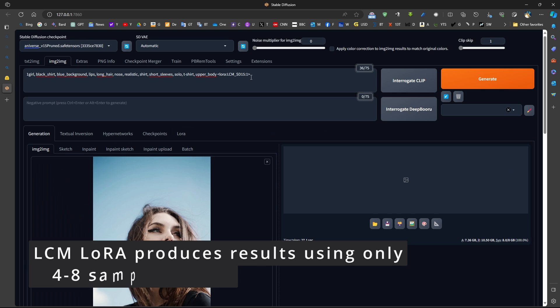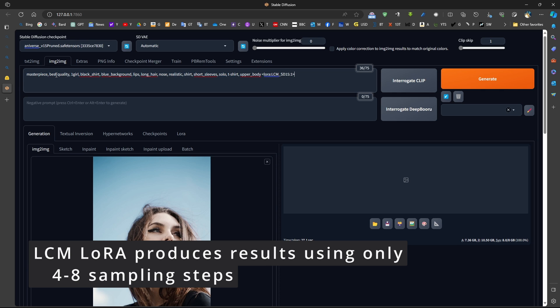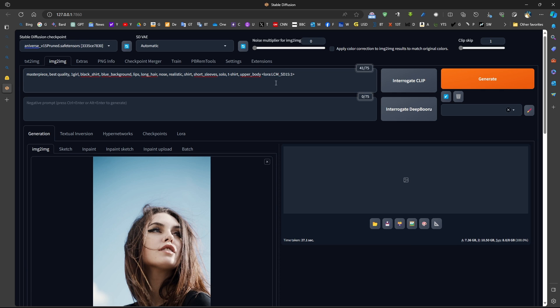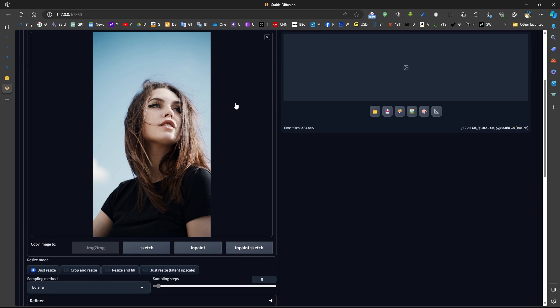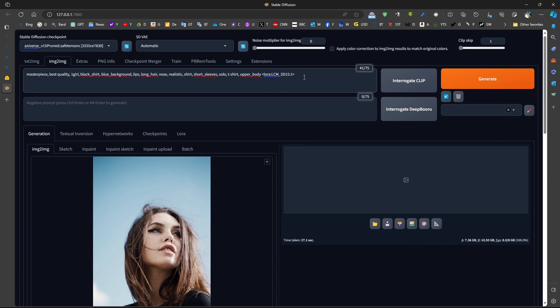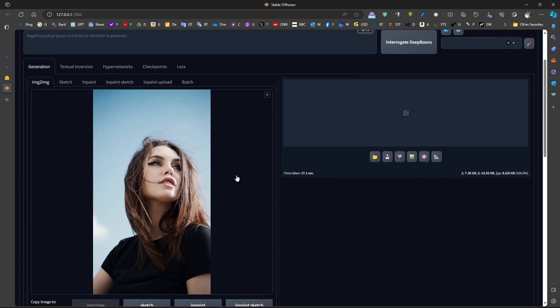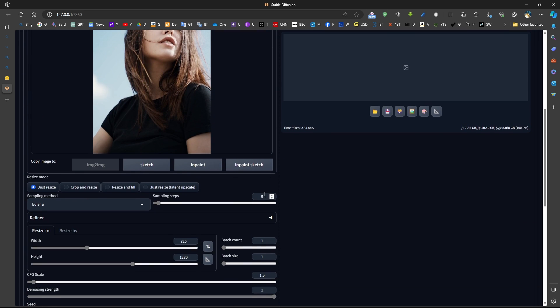We can adjust this by adding a LoRa, such as the LCM LoRa. Now, LCM LoRa will allow us to generate an image to image. I can adjust this prompt a little bit, such as like this.